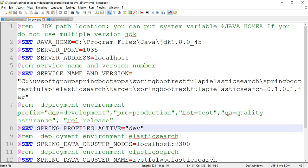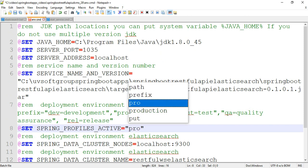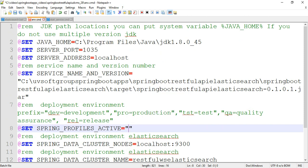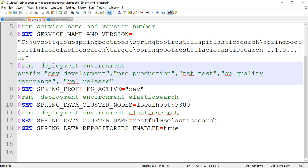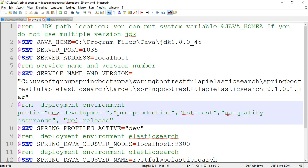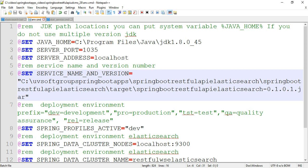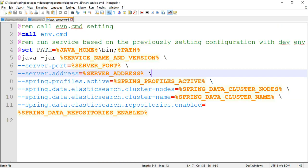If you are in production, just change the profile to 'prod', and for other environments change it accordingly. You also need to change your port number, your machine location or machine path, and your cluster name. That's all — then it works automatically.